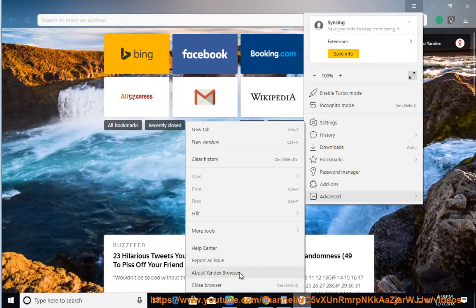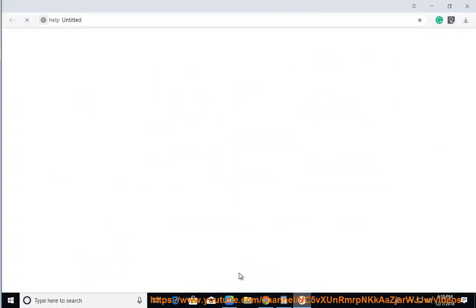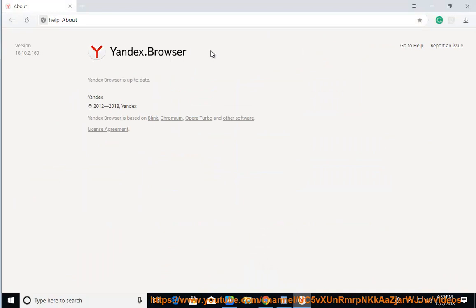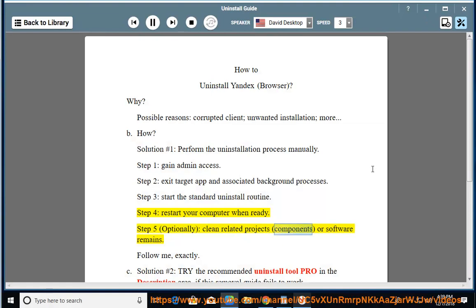Step 3: Start the standard uninstall routine. Step 4: Restart your computer when ready. Step 5: Optionally clean related projects, components, or software remains.